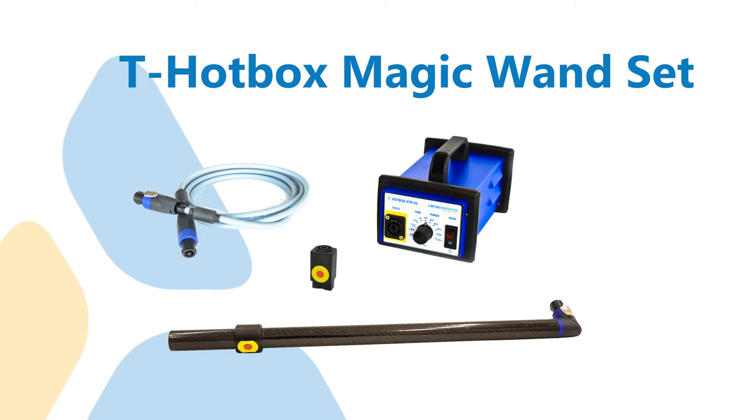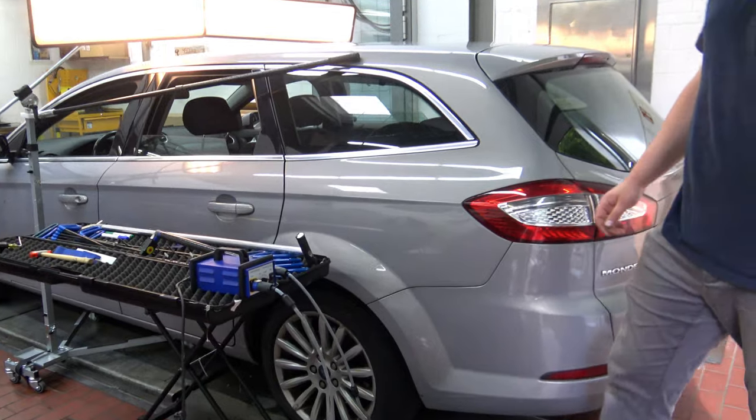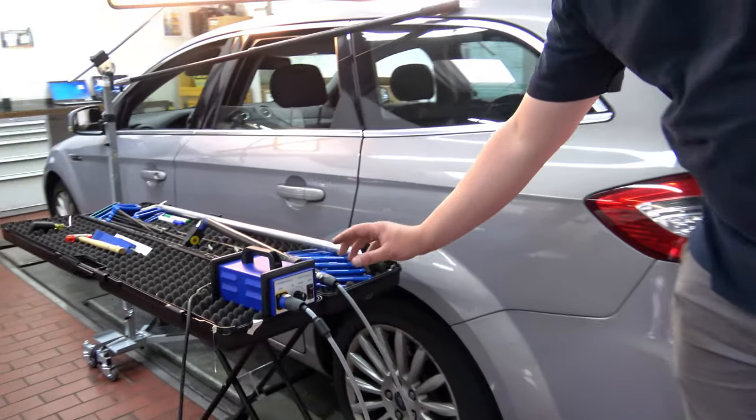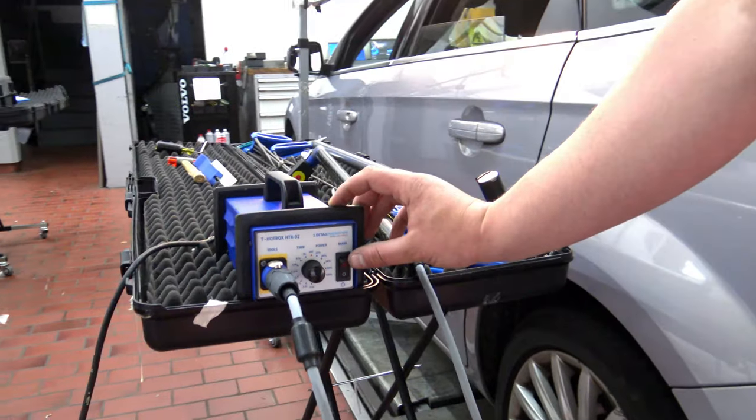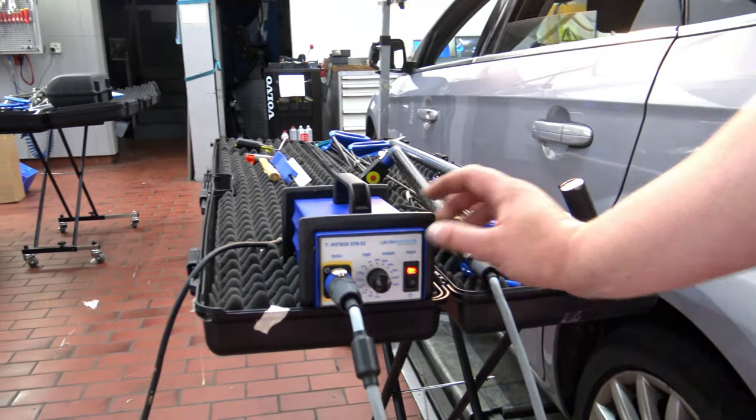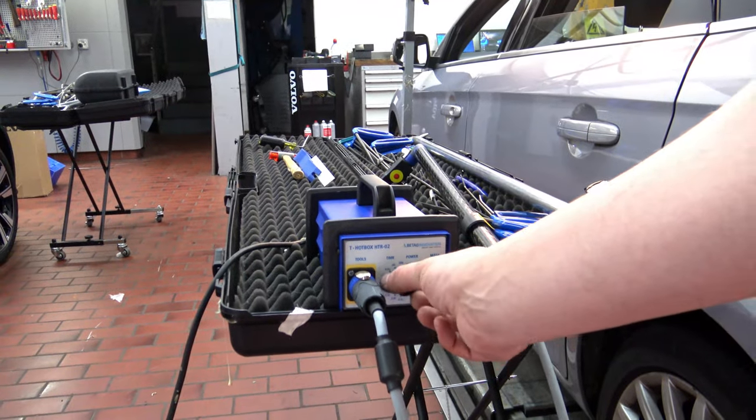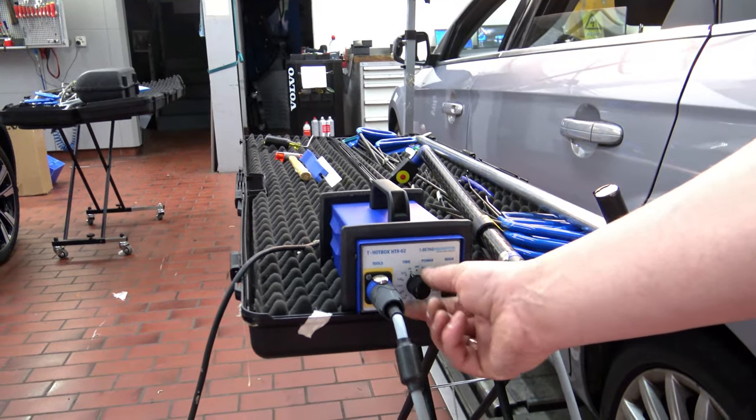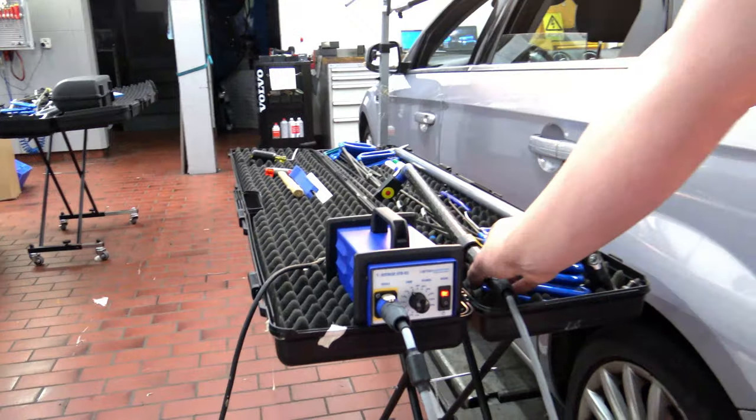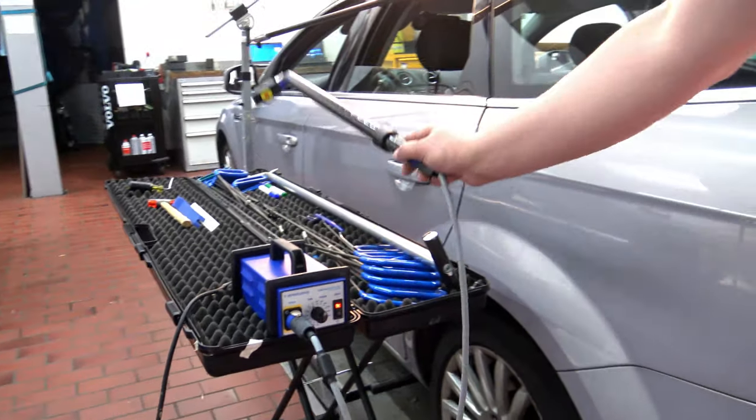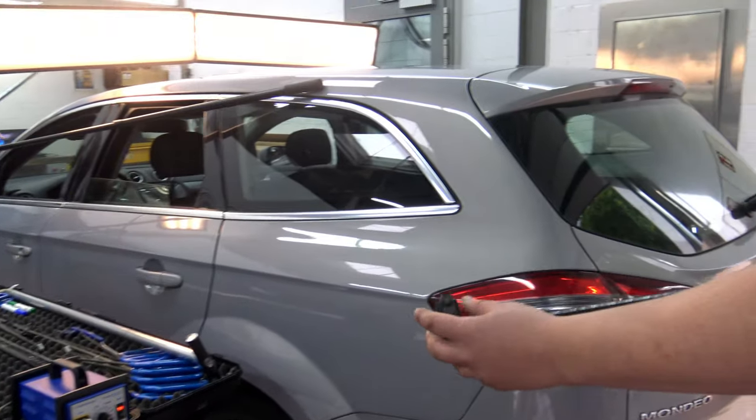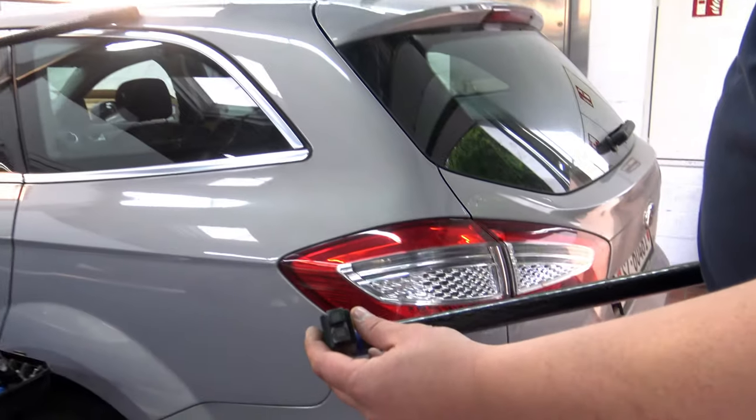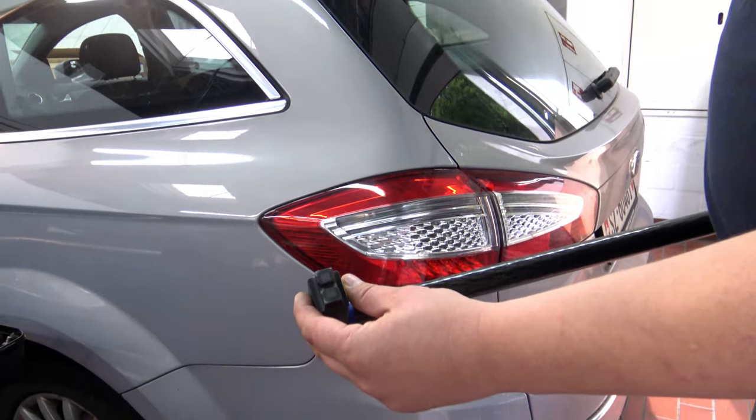BTAG innovations magic wand set comes with the unit, the 3 meter long cable, the extension, and the M tool head. The M tool head has a concentrated pulling area.